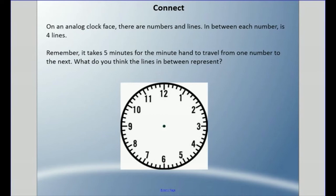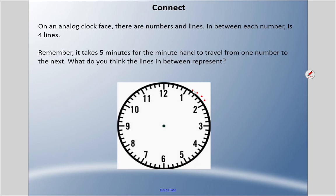We learned in the last lesson that on an analog clock face there are numbers and lines. In between each number there are four lines — for example, between the one and the two: one, two, three, four. So what do you think these lines mean? Remember, it takes five minutes for the minute hand to travel from one number to the next. Well, if you guessed that they represent additional minutes — so the number one is the five-minute mark, and each line in between represents six, seven, eight, nine — then you're correct.